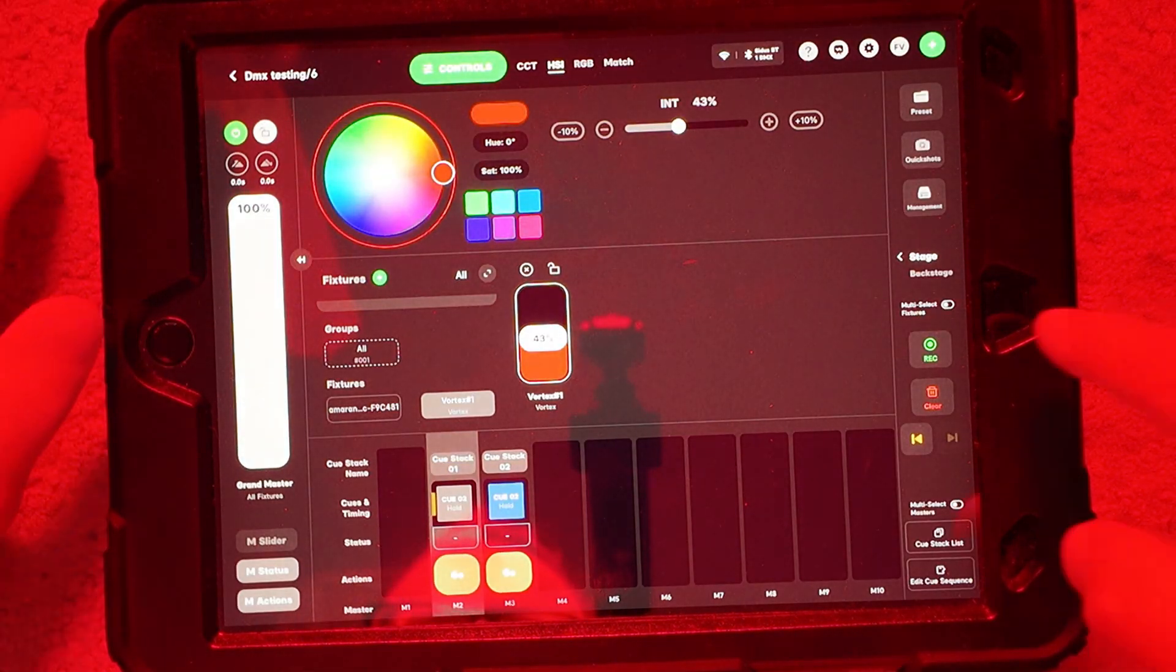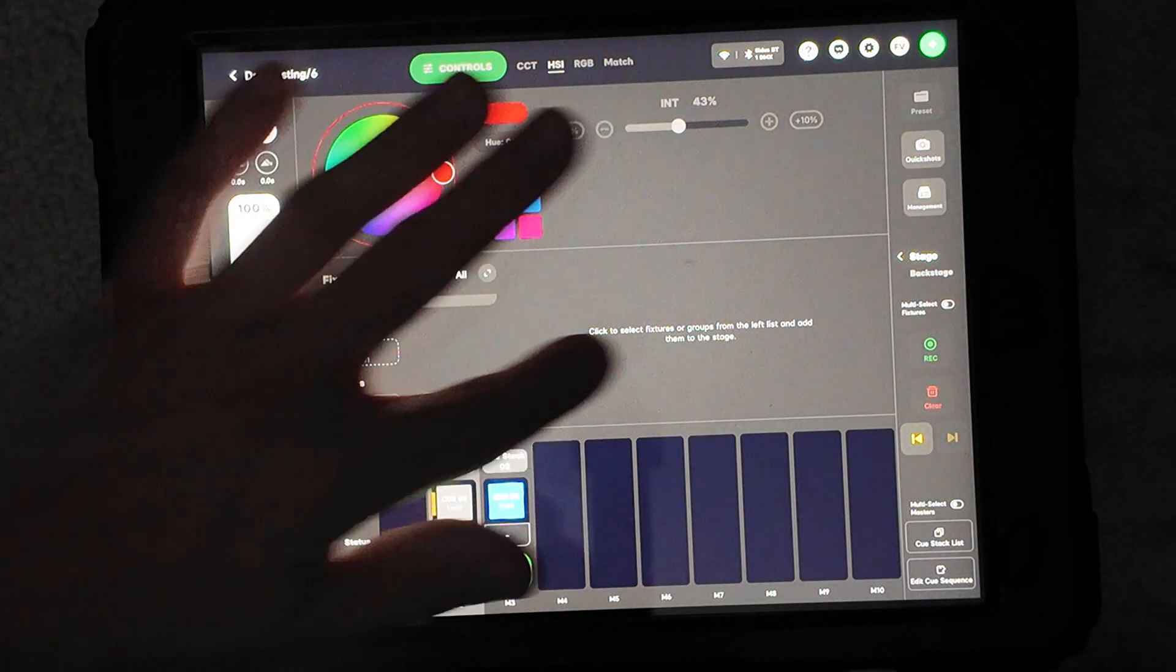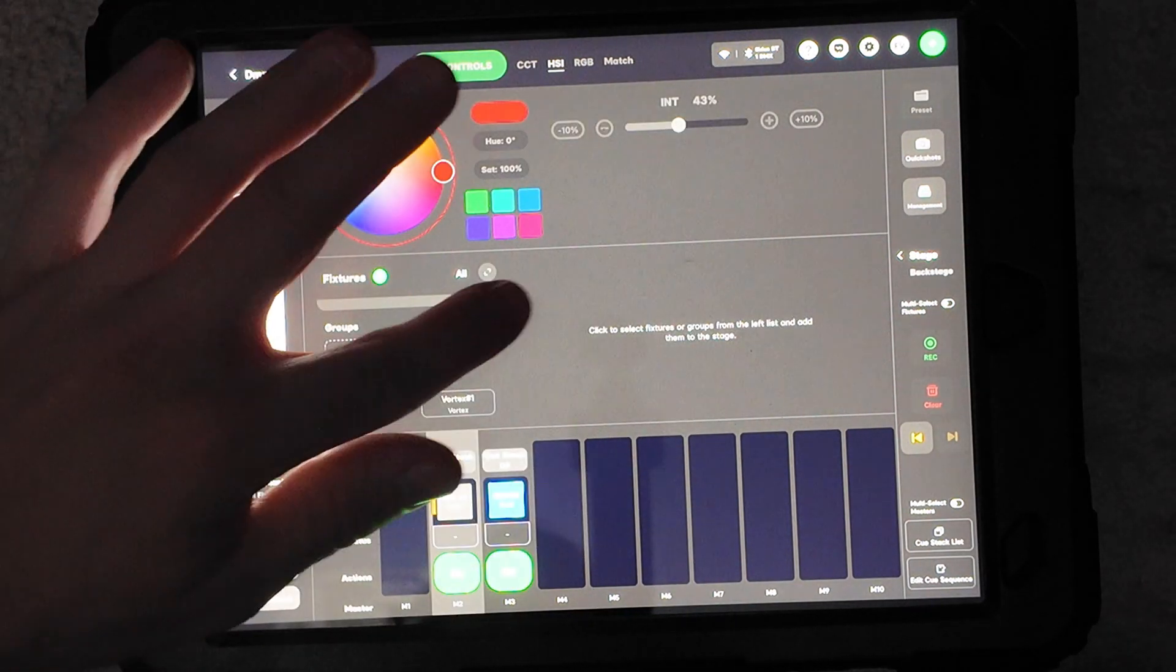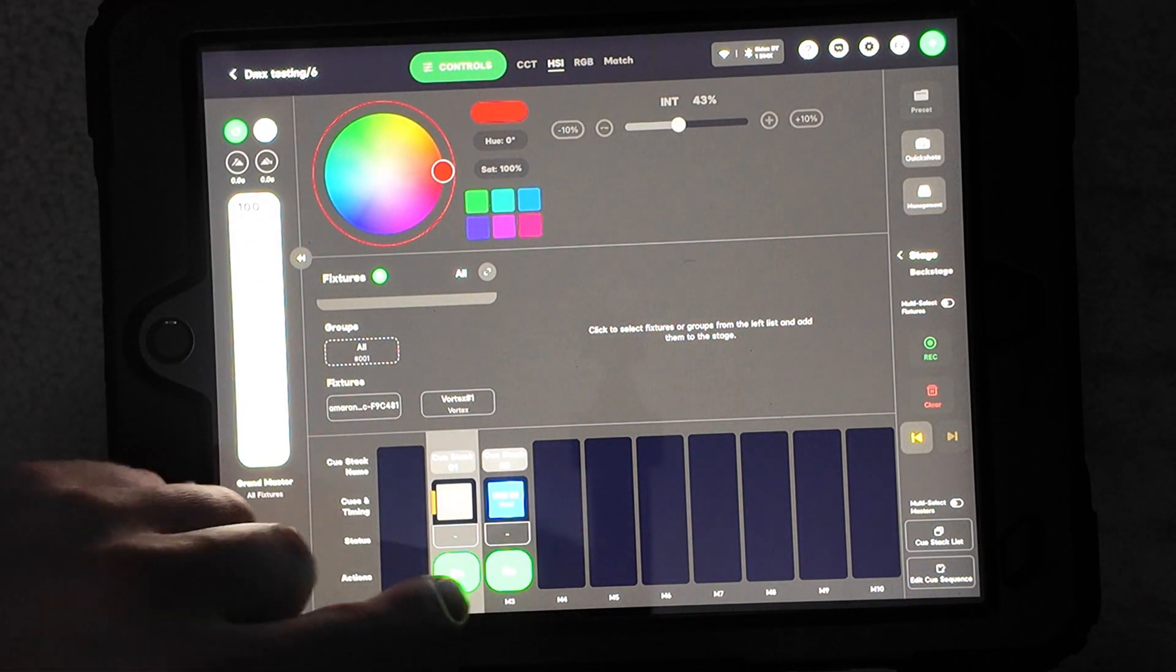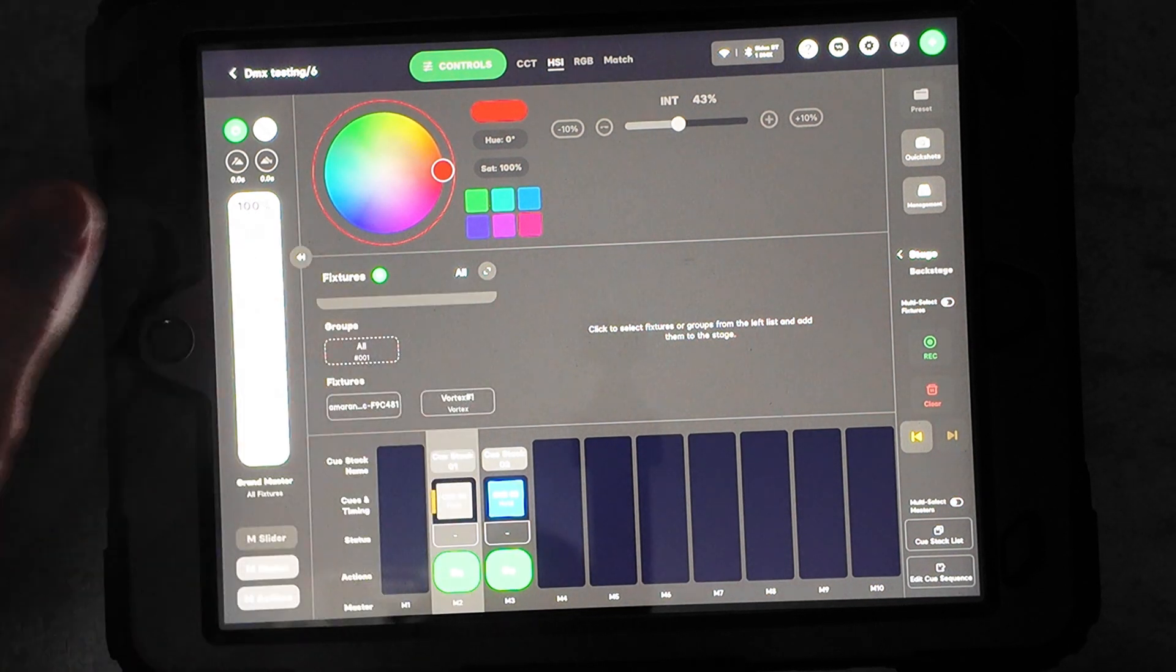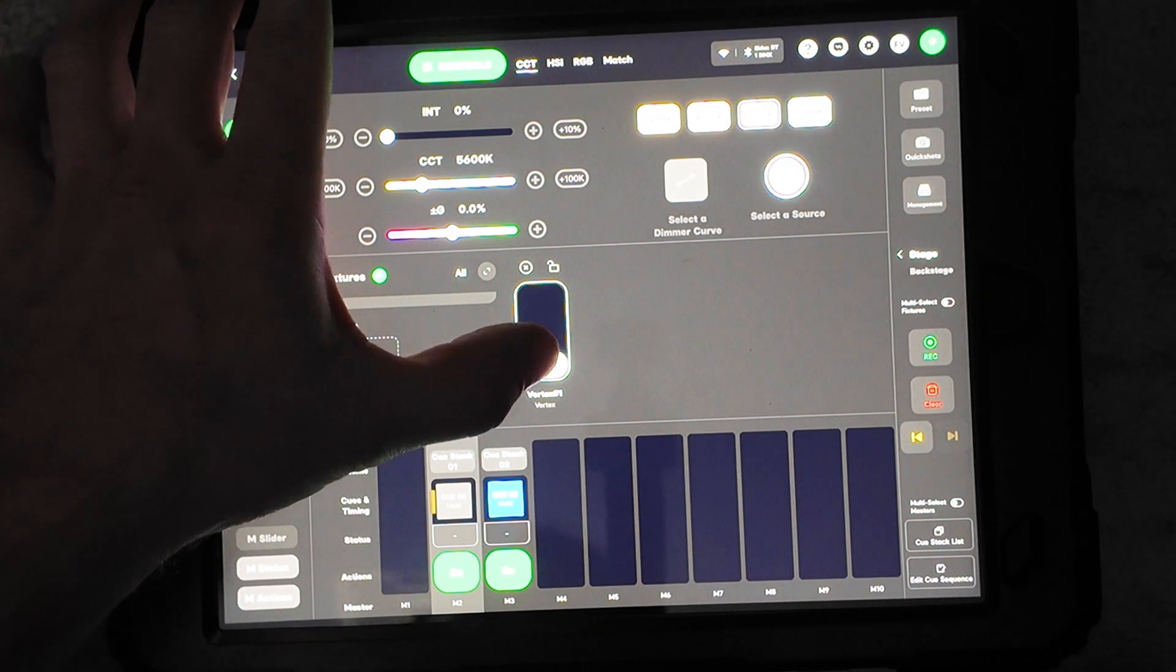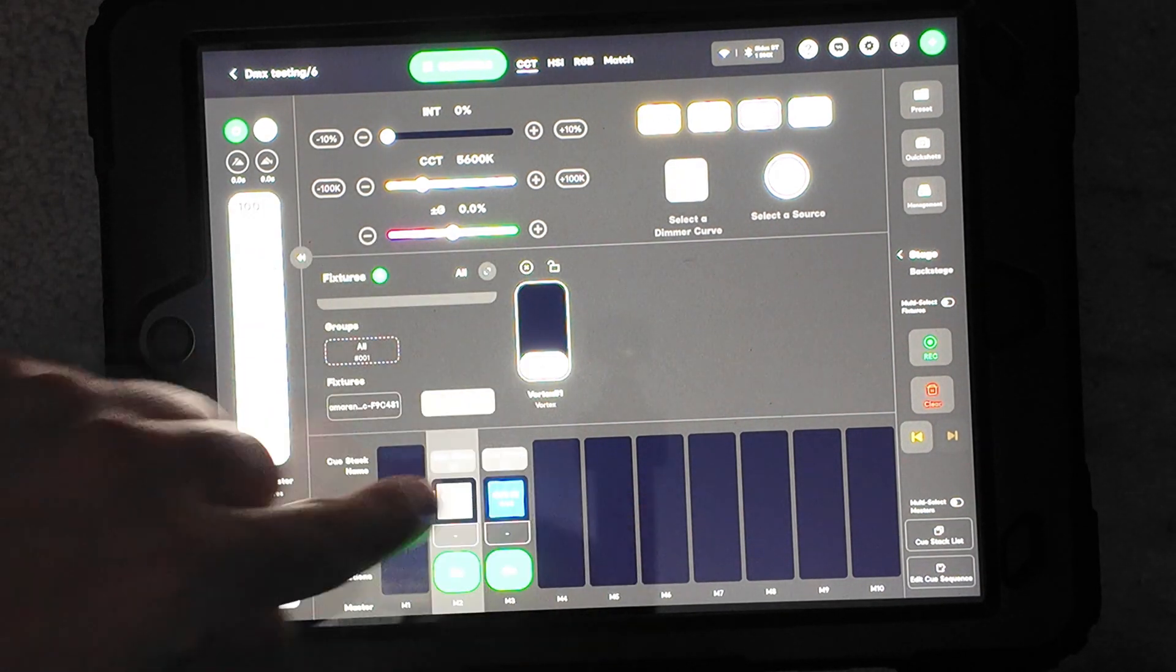So now if I go ahead and clear this out, so now my light's going to turn off because I have nothing in the stage area now. You've got to have everything cleared up here for this to work properly. And if you did have something on down here and you went up and put the light back on and changed it, this is going to have priority over anything down here.